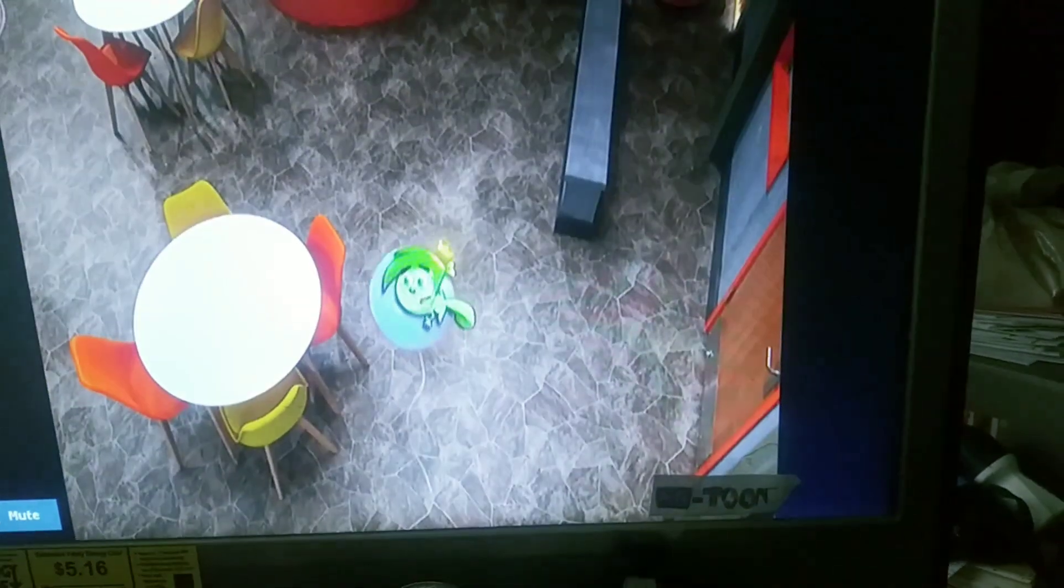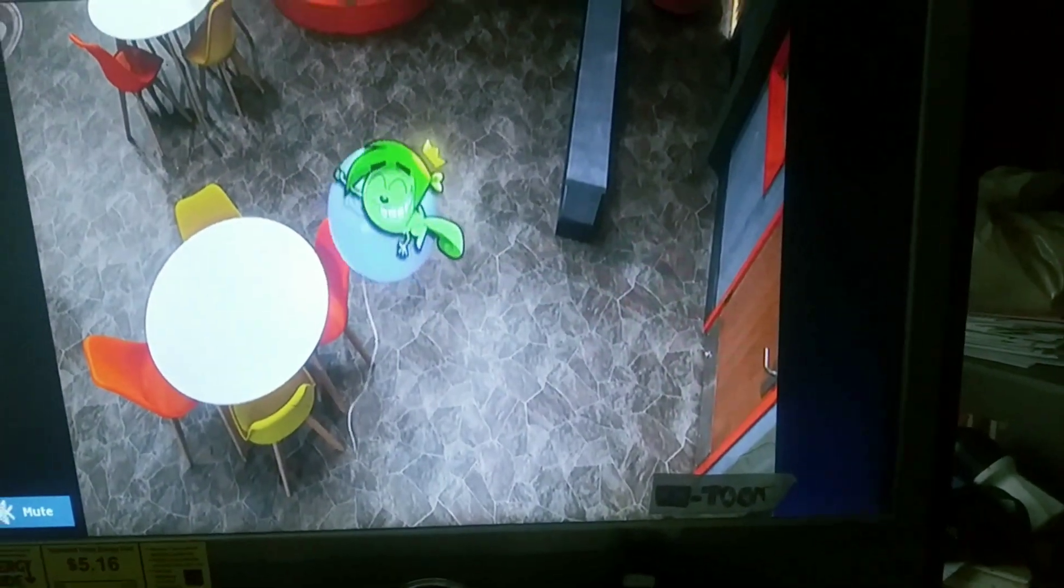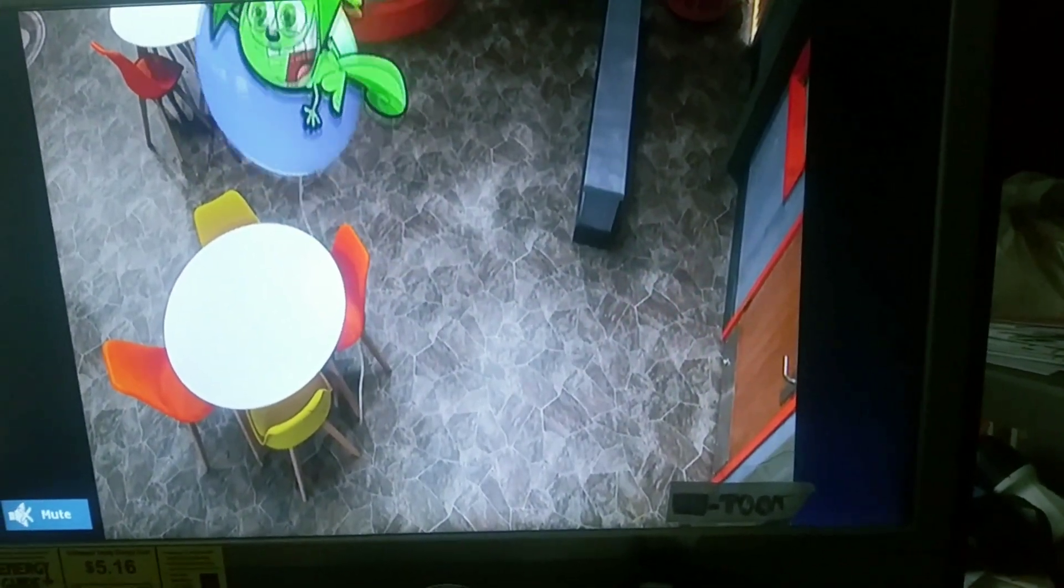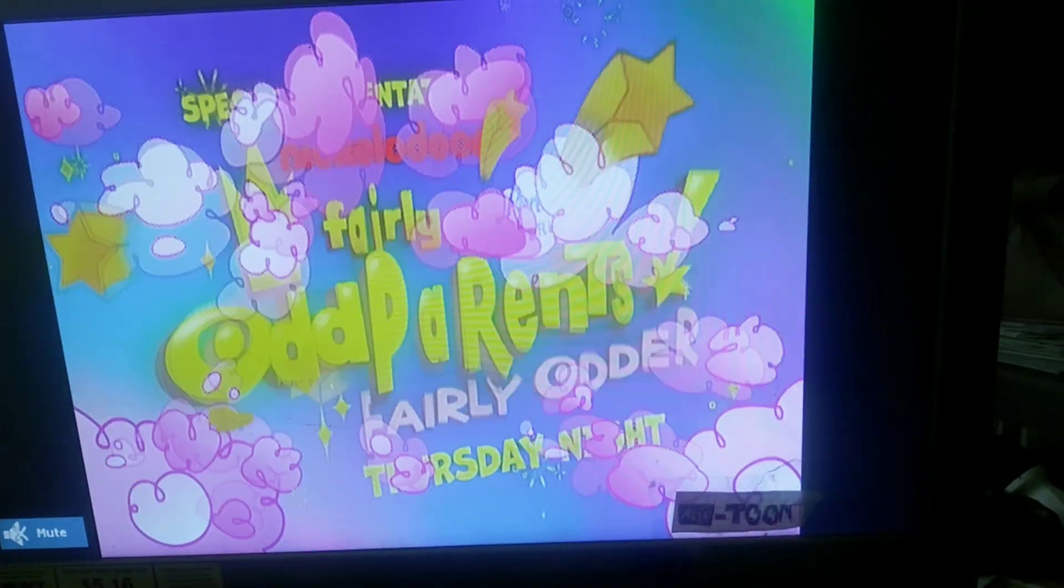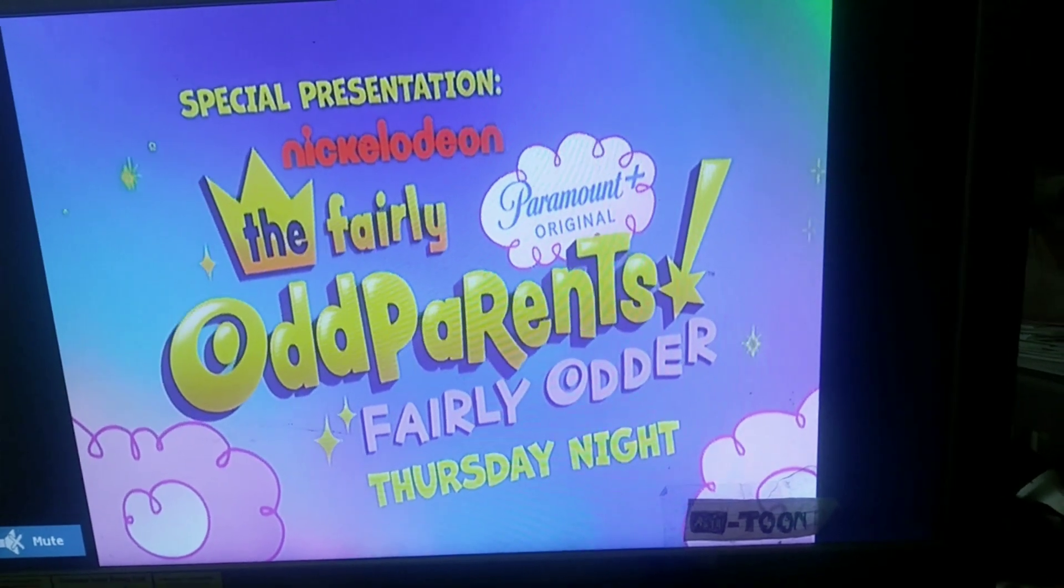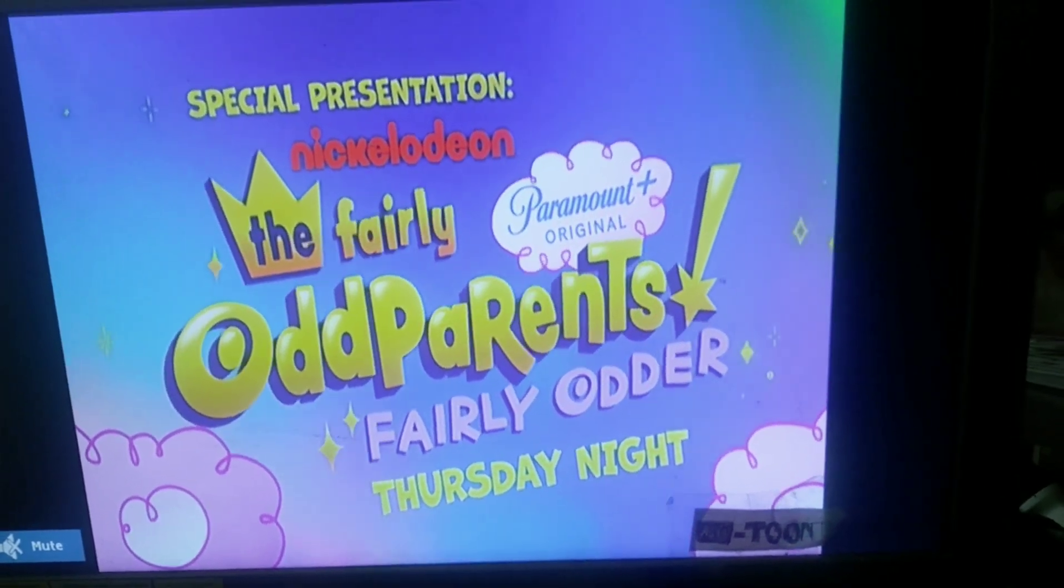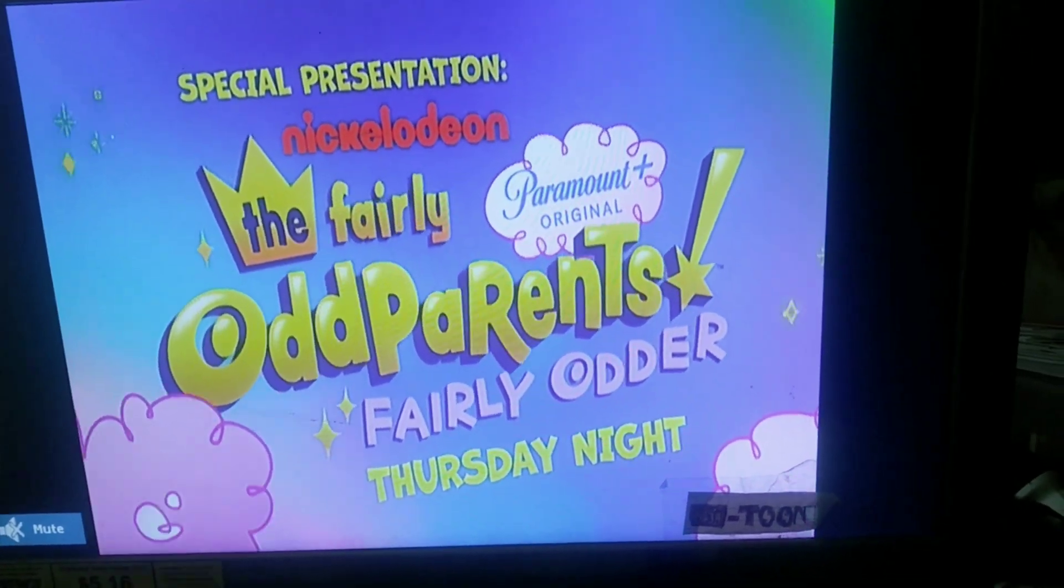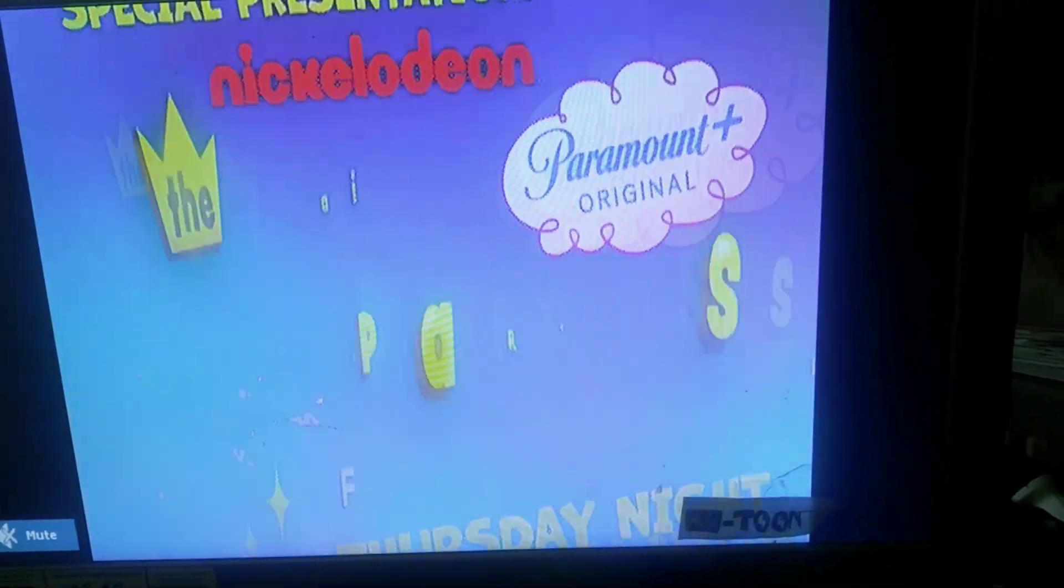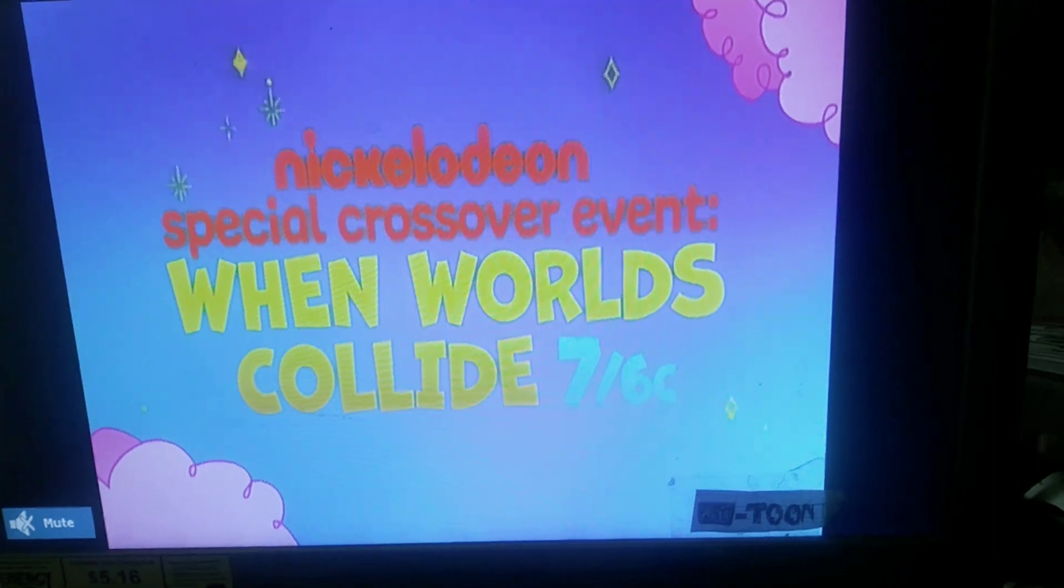I told this during a community post, but I might as well say it again. So they're doing a special presentation Thursday night. Yeah, I guess that's happening. A special crossover event thing that's happening.